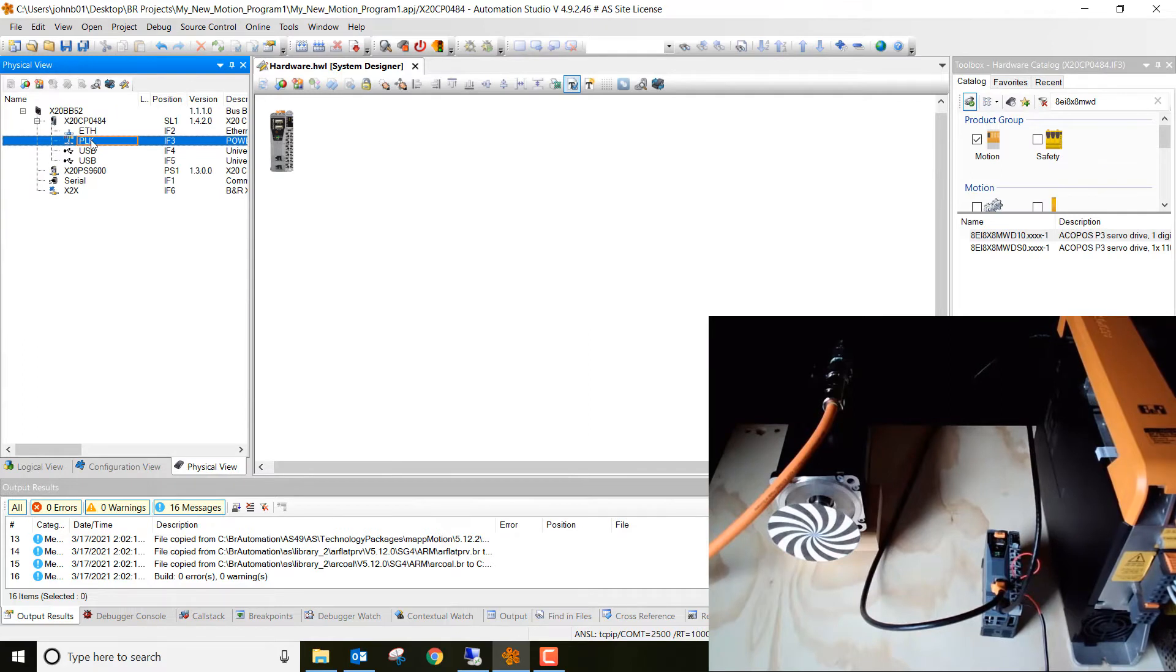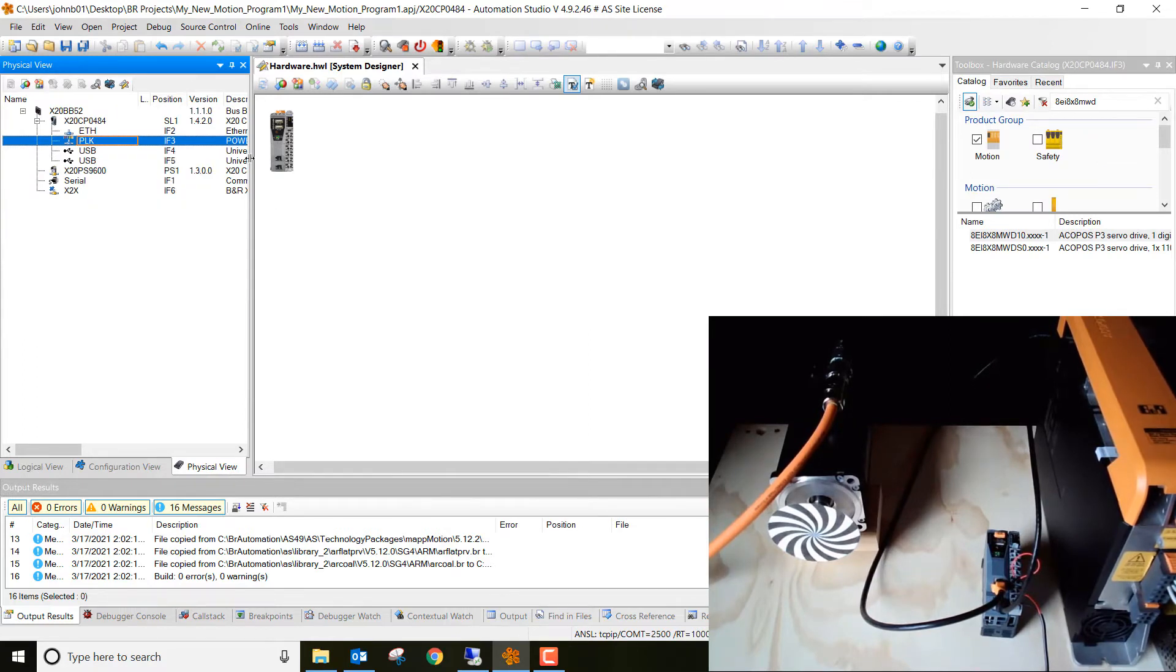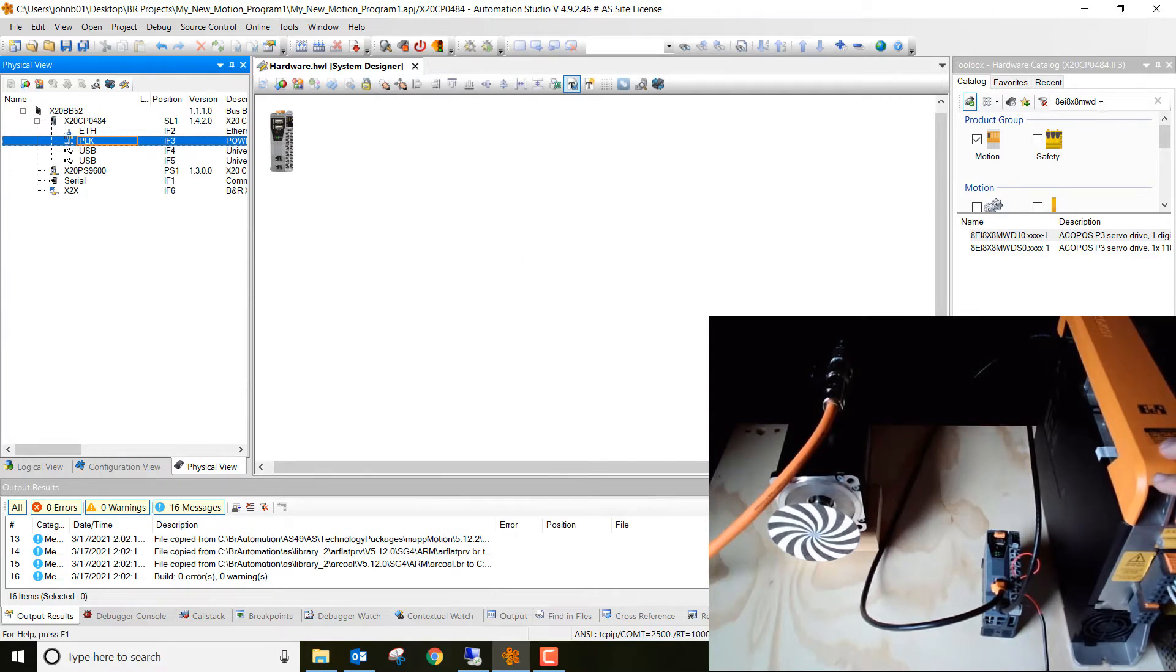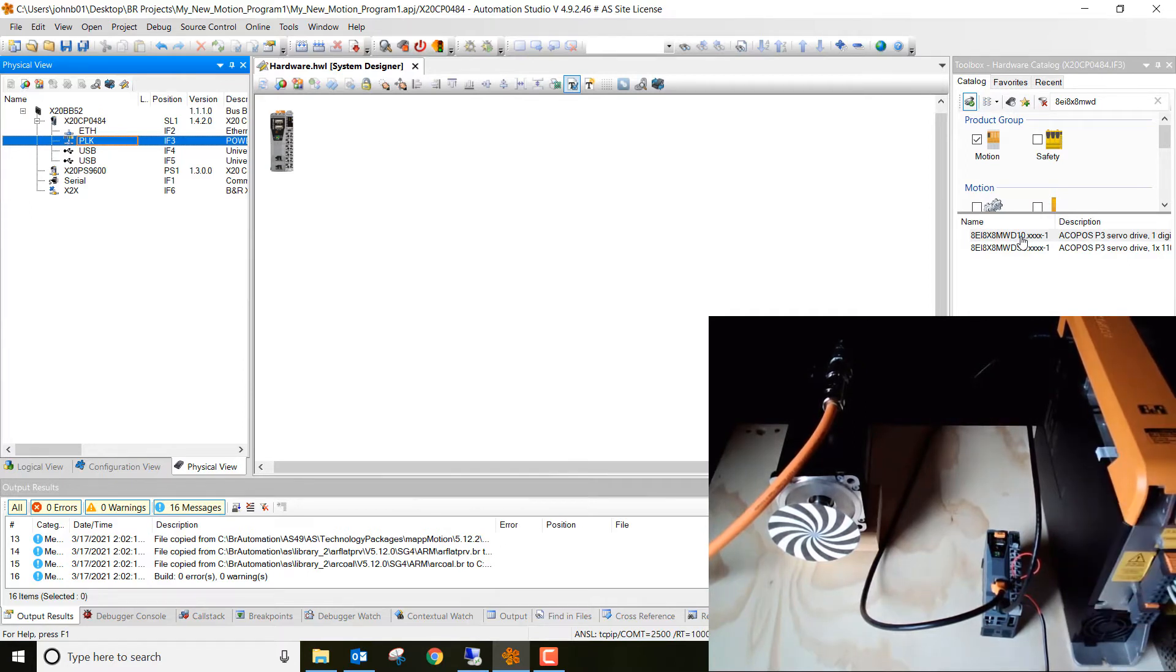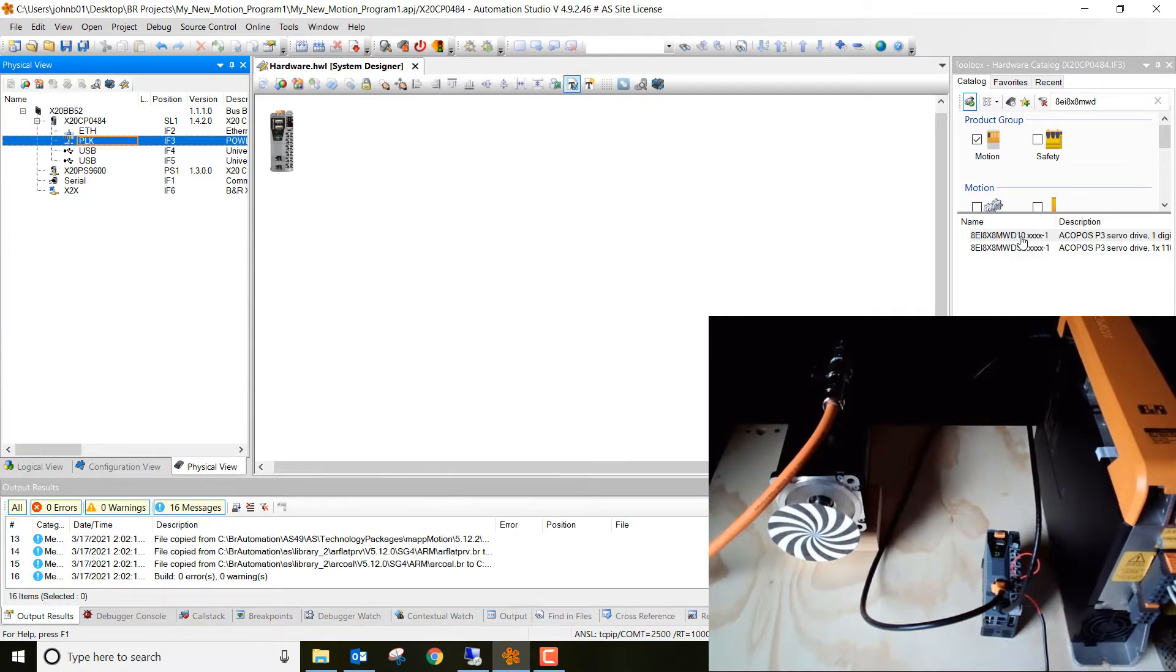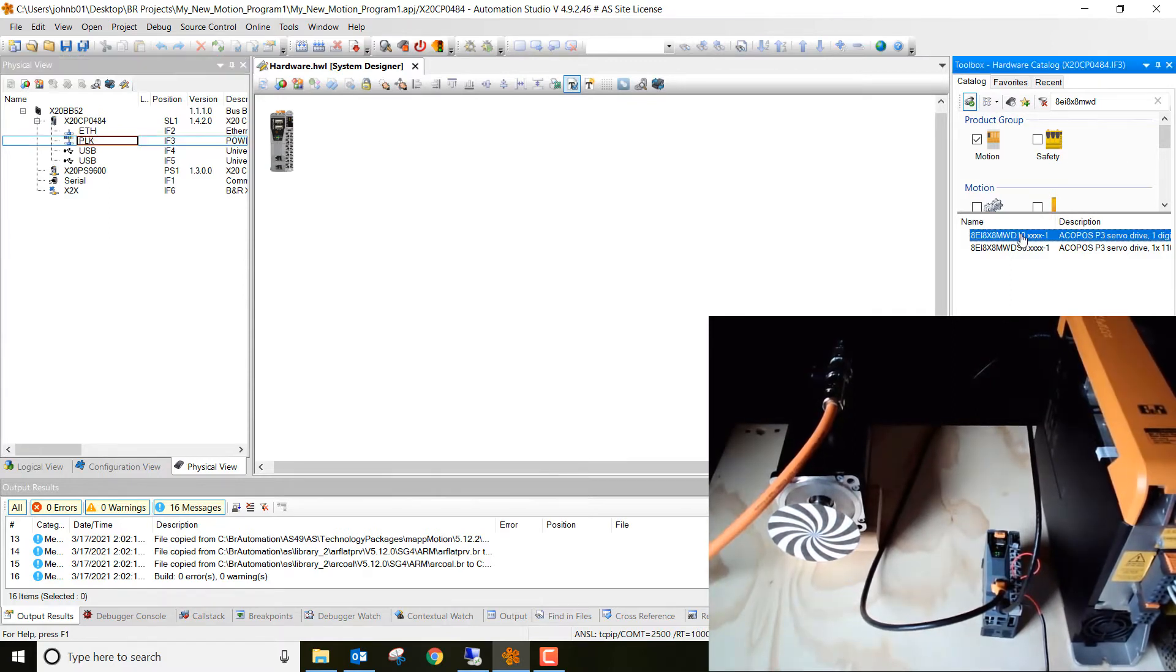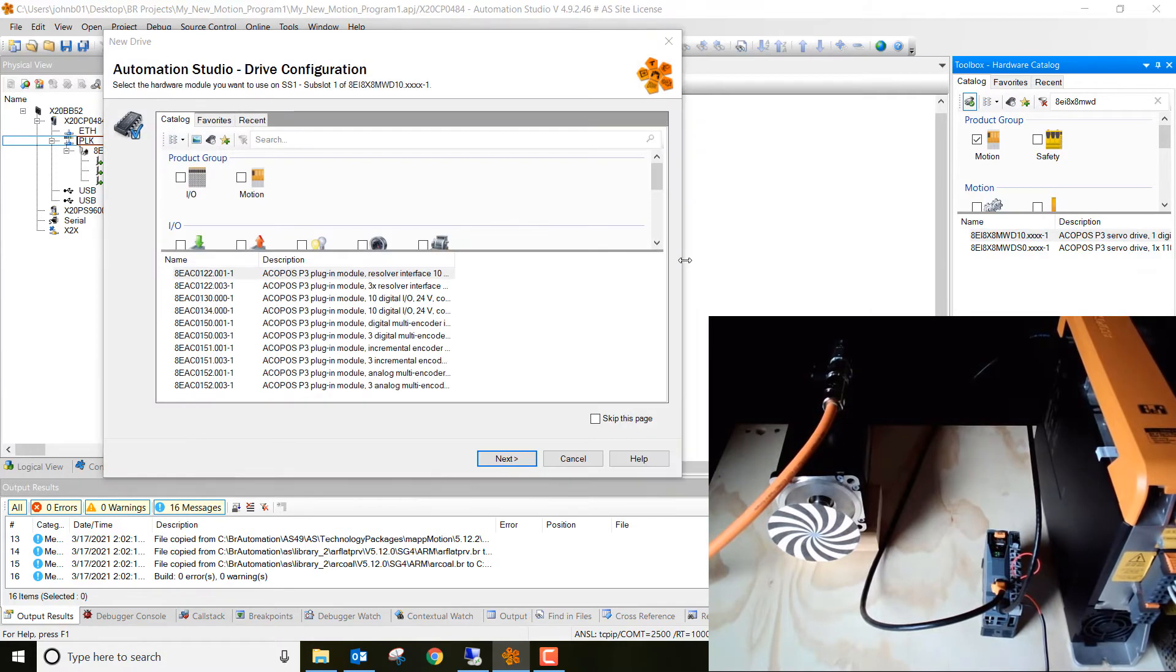Next, let's go to physical view. Make sure you're highlighted under power link, and then the drive that I have, this is actually a dual axis drive. That's what the D stands for in the 8EI 8X8MWD. D stands for dual. Other drives that come in this P3 series are triple axis drives, so you could have three motors off of the same footprint. It's a really great feature of these P3 drives that B&R manufactures. But we're just going to stick with this one because that's what I have today. And so go ahead and just double click on it once you enter the drive.